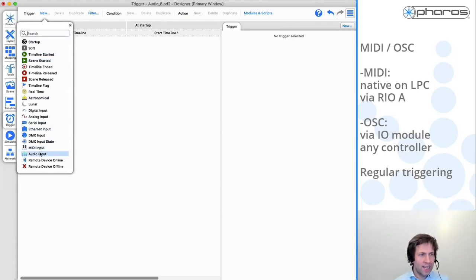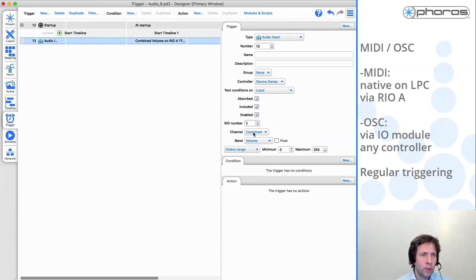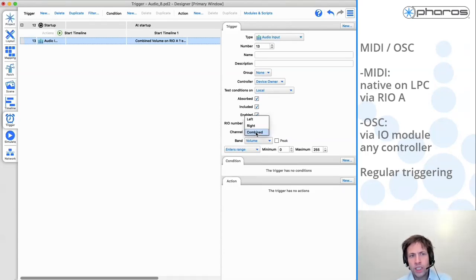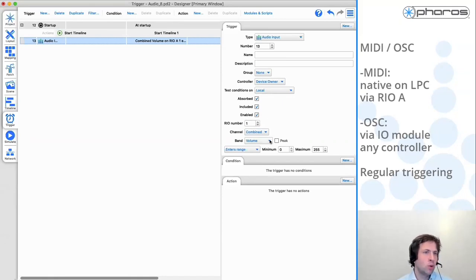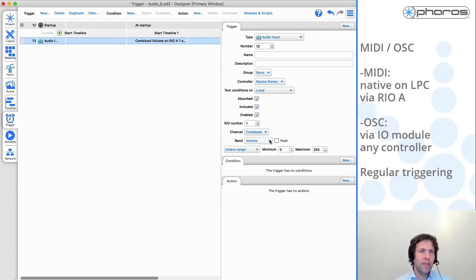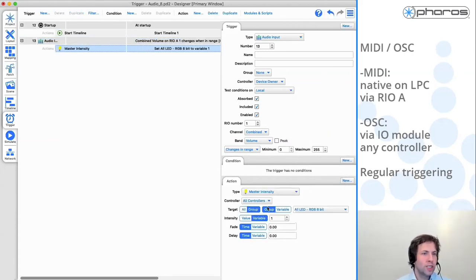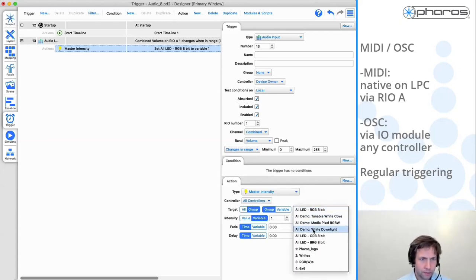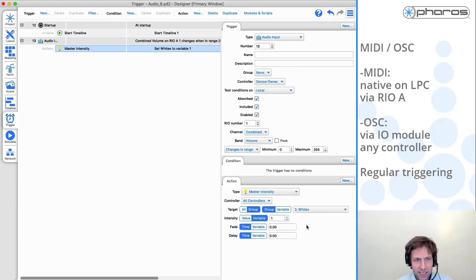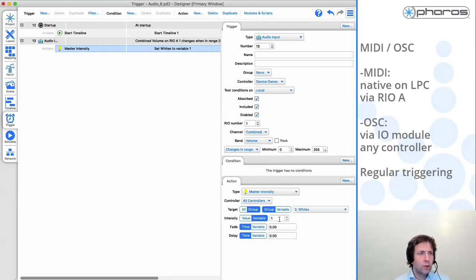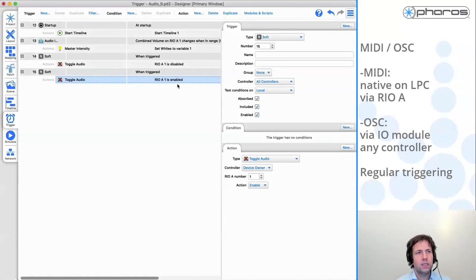If I go to the triggering, I select the audio input trigger. I select the Rio I want to use. I say which channel I want to use - in this case it's just combined. I say I want to use the volume. I have the option to select the peak signal as well - peak signals go up quick and ramp down slowly, it's just a different visual result. I set this up that every time when this value changes in range, I want it to link to the master intensity of this group of white fixtures. I need to say the intensity is linked to variable one because that's the variable captured in this trigger. With most of these types of triggering, I cannot simulate this in Designer itself - but if I upload this to the controller and go to the web interface, I can show you how it looks.